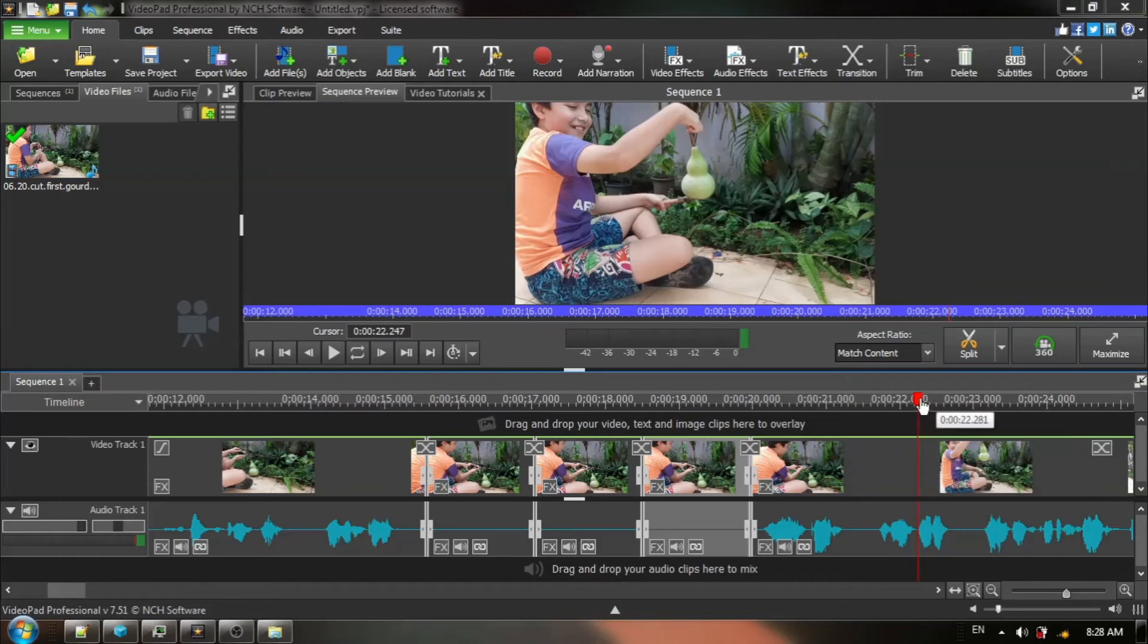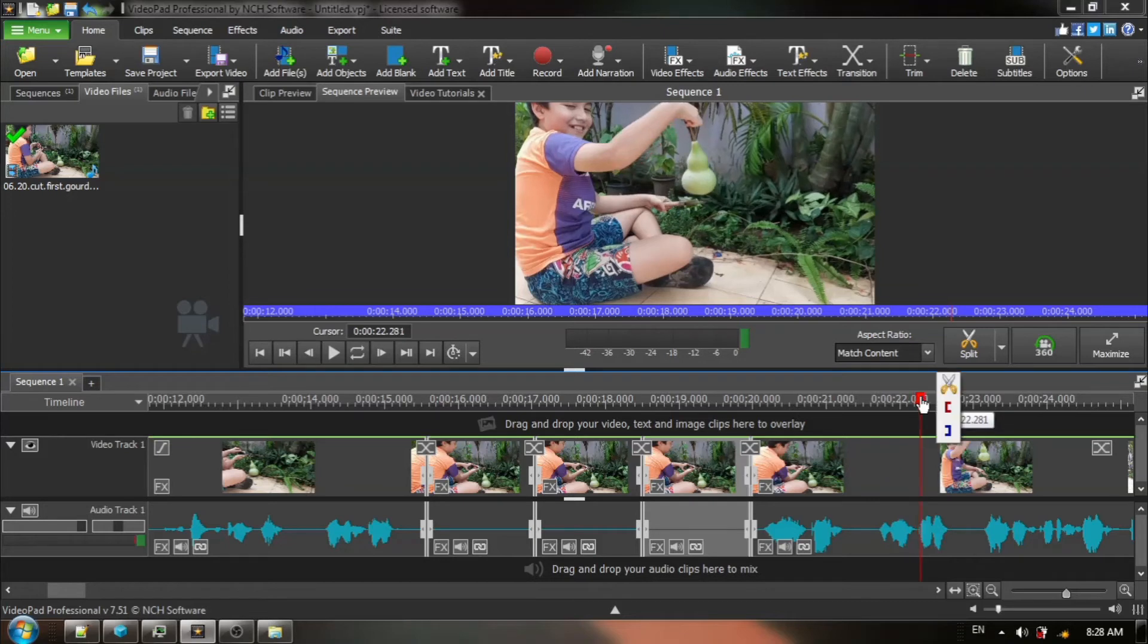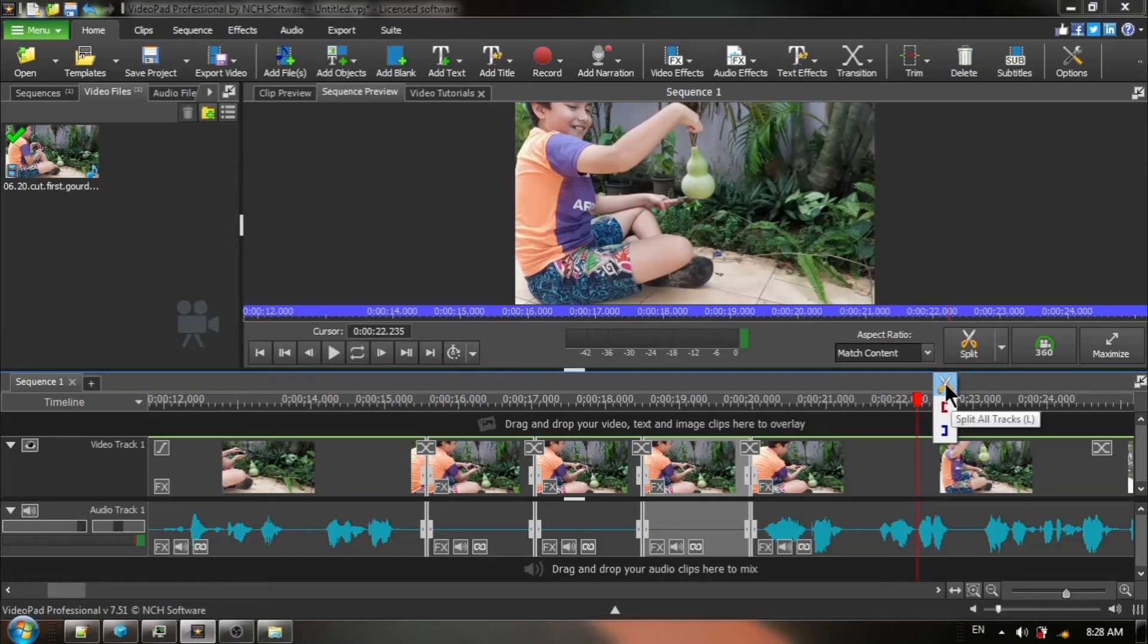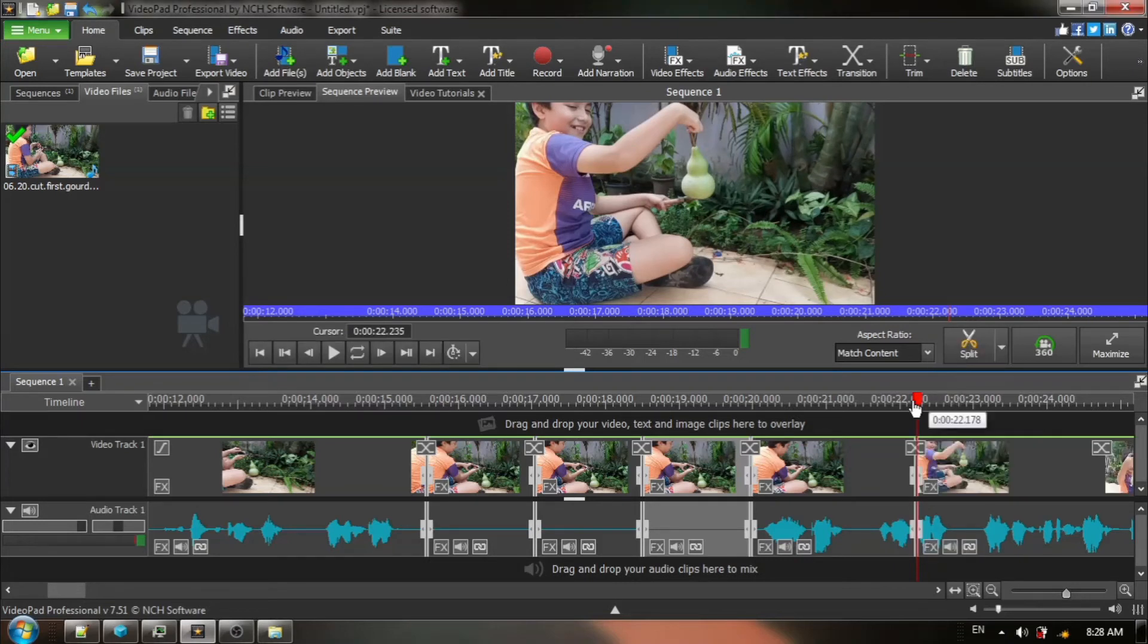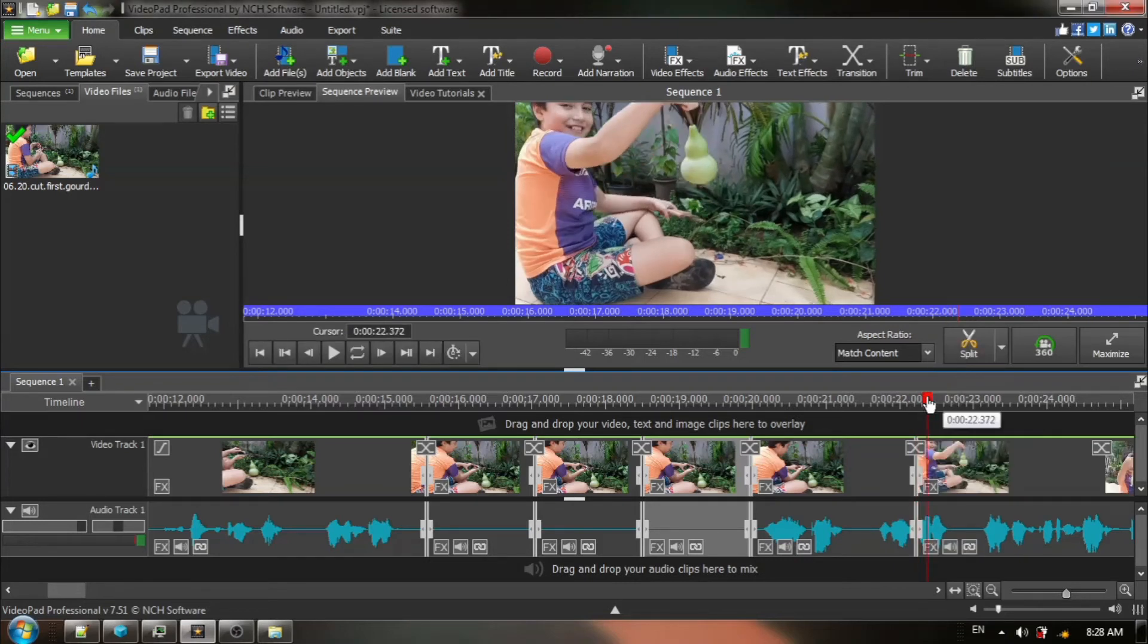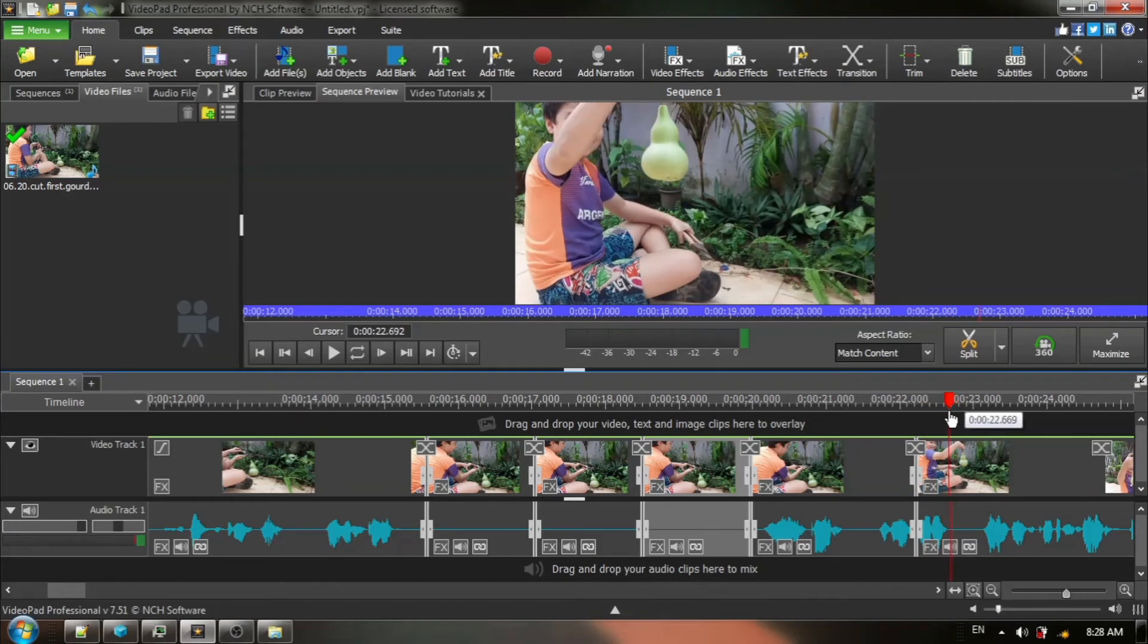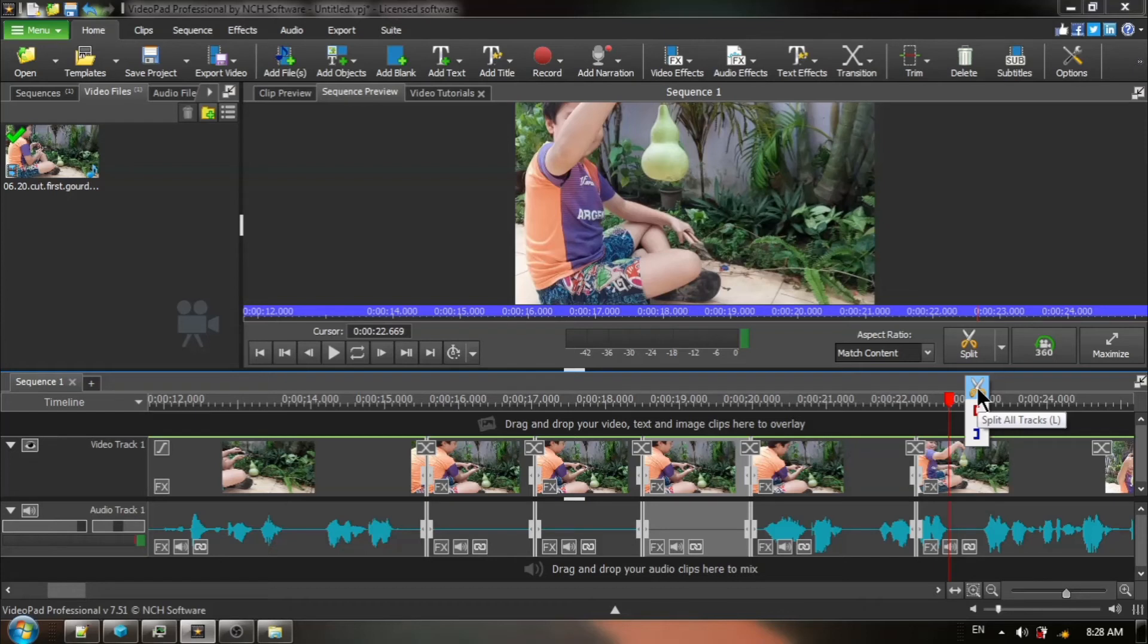Once again, hover my red timeline cursor, click one time. Moved a little bit, so I'm going to move it back. Okay, there we go. Now we can choose split all tracks and we're going to move our timeline cursor once again just to the end of that section where I speak and once again, we're going to choose split all tracks.